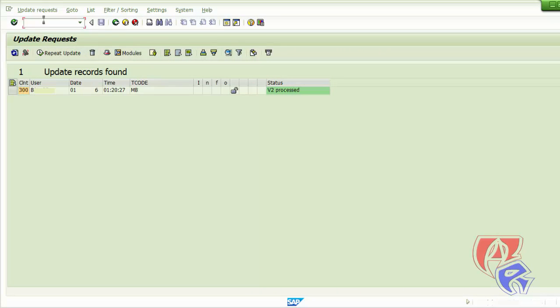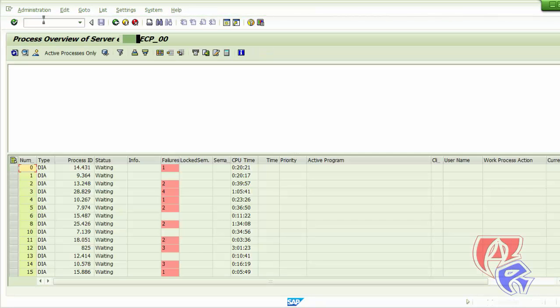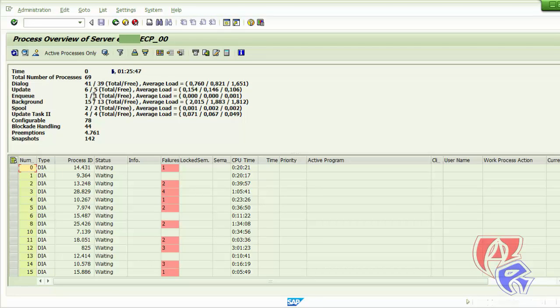The first T-code I will be using is SM50, which will give us an overview of the processes in the server, such as dialogue process, update process, or enqueue process - how much has been used and how much is left.